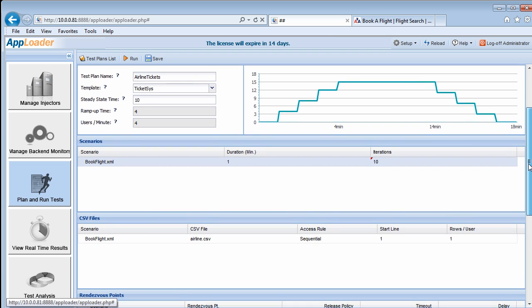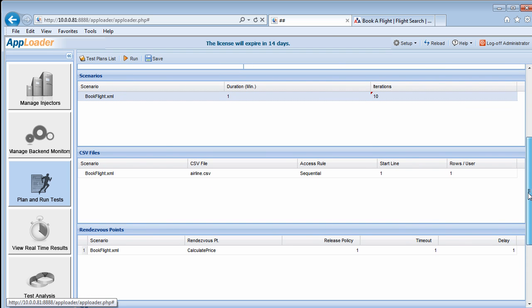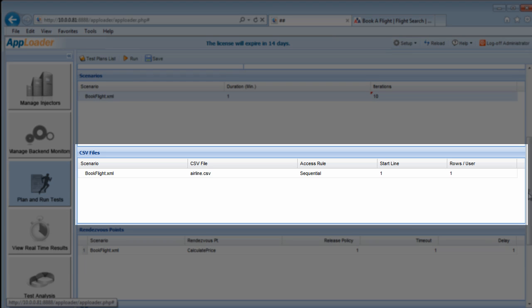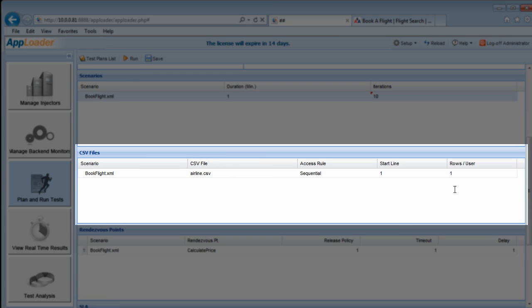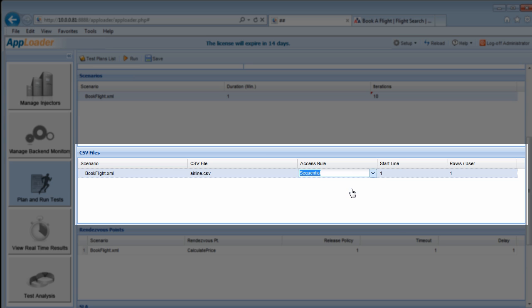Jumping down to the CSV file section, this is where AppLoader displays any variable files attached to the scenario. Here we see the airline.csv file that's attached to our scenario. We can establish the access rule — sequential, random, or unique — as well as the start line and rows per user. We'll go with the default settings.